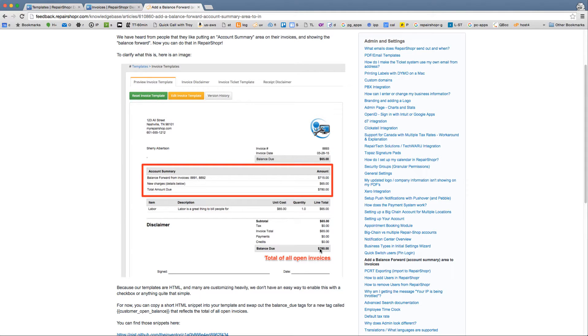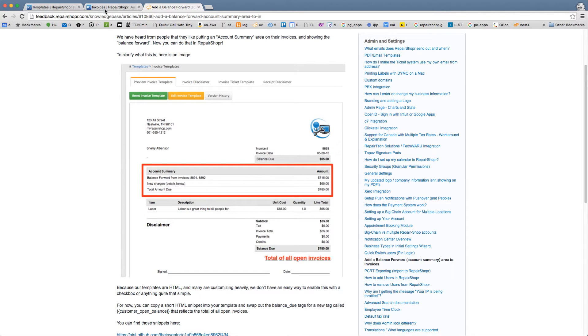This is one way to make your invoices automatically show your customers they have this balance due. So every time you're emailing an invoice out it's kind of reminding them, hey you need to pay all this money.